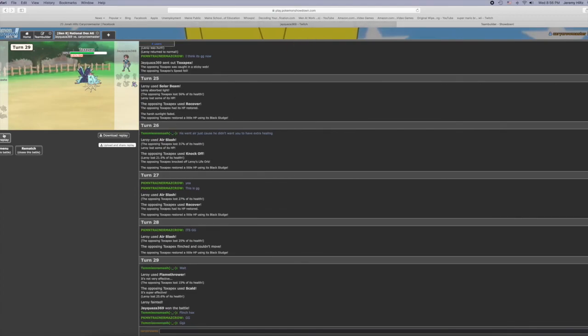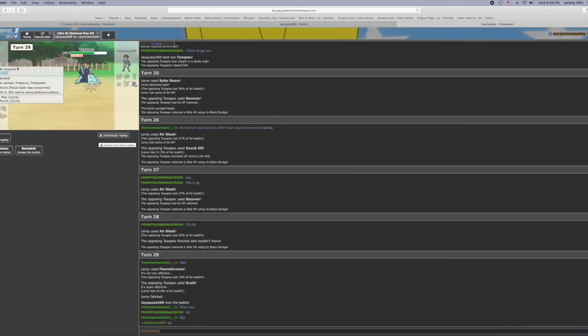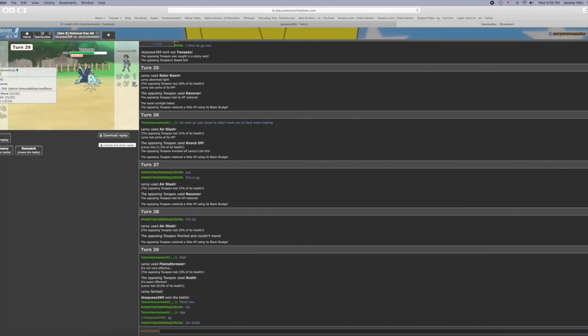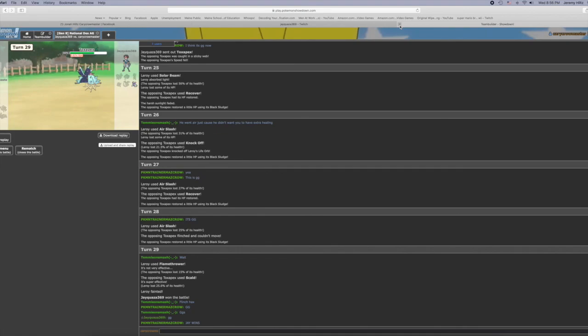We're gonna have to do a third match, later probably later this week. I'm gonna try to get something against the Toxapex, maybe put an electric type besides Galvantula, it's a four Pokémon. I might put in Tapu Koko. So, Jay, if you're watching this, better watch out, better not cry, better not pout.